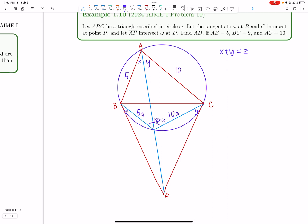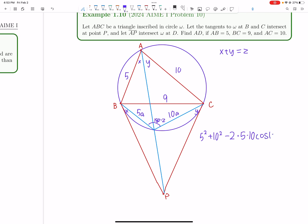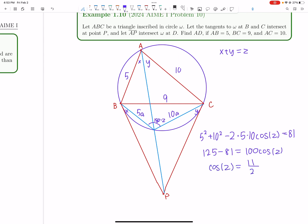Now we use the law of cosines. We can find cosine Z using the law of cosines on triangle ABC: 5² + 10² − 2·5·10·cos(Z) = 81, which gives 125 − 81 = 100·cos(Z). So cos(Z) = 44/100 = 11/25.